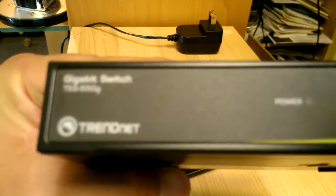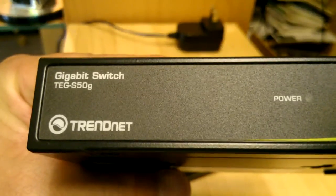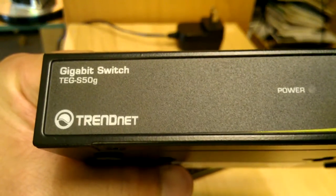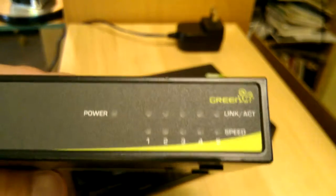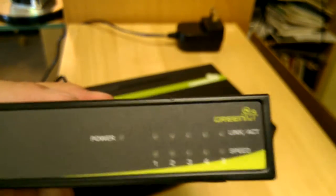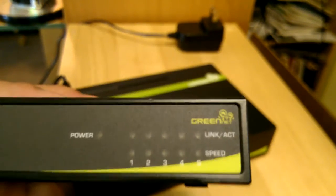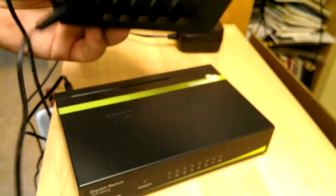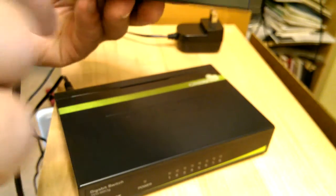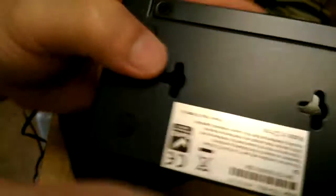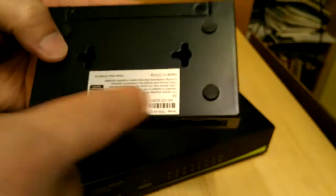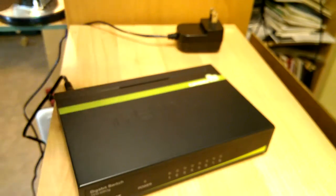And the 4 port, which is the 5 port TGS50G. It's also a gigabit switch. Same thing, just less ports. It's got mounting holes. It's got the back of it.